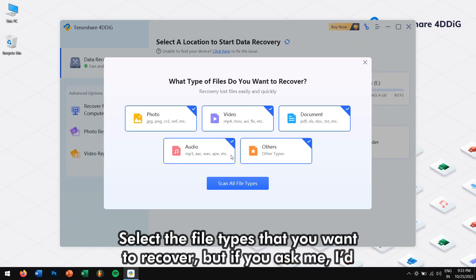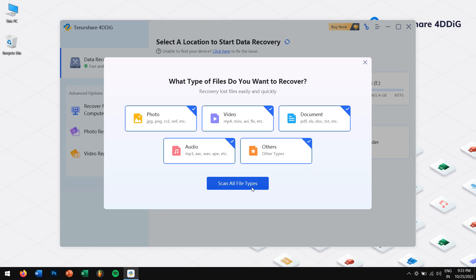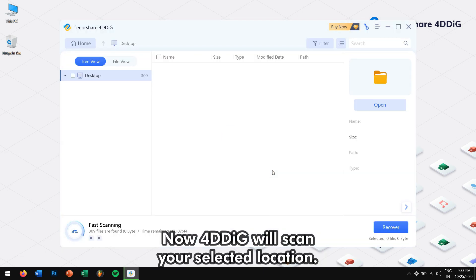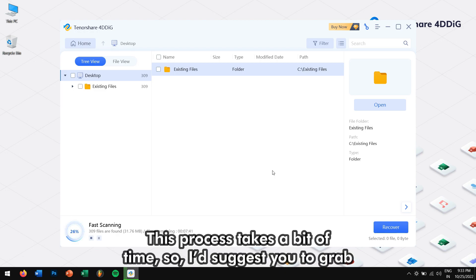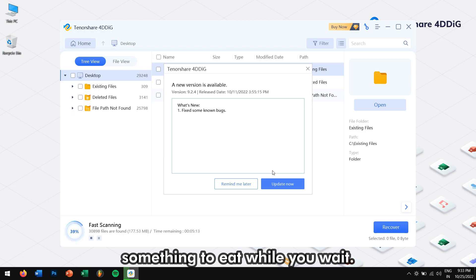Select the file tabs that you want to recover. But if you ask me, I would suggest you to scan all the file types. Now, 4DDiG will scan your selected location. This process takes a bit of time, so I would suggest you to grab something to eat while you wait.